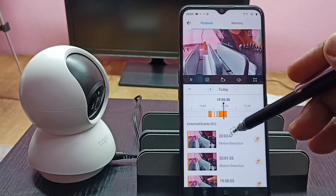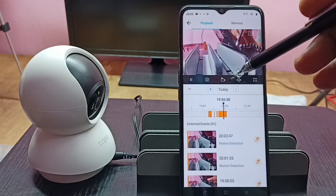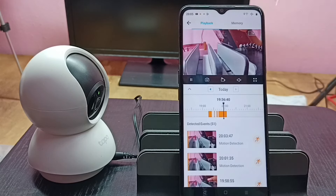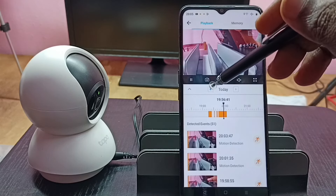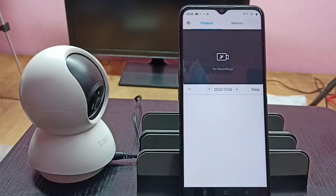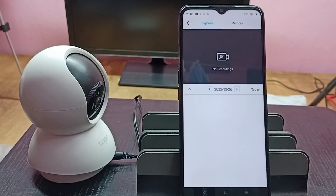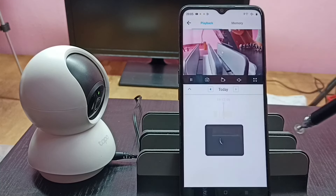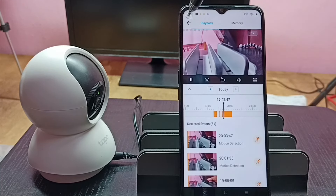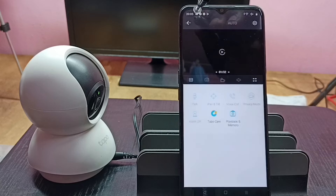Here we are seeing videos recorded today. If you want to play the video recorded yesterday, we can tap here and go back to the previous date. That way we can change the date and find the events on that particular date and play them. So this is how we can play recorded videos — please try this.